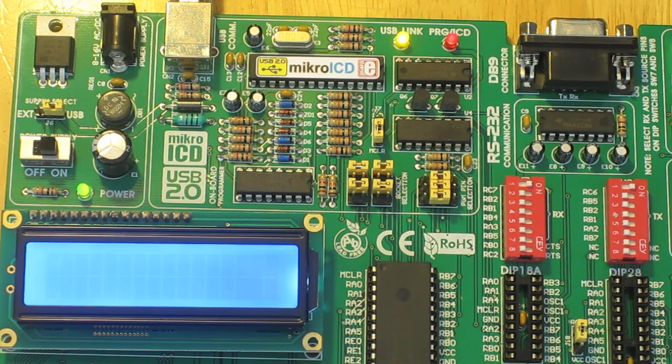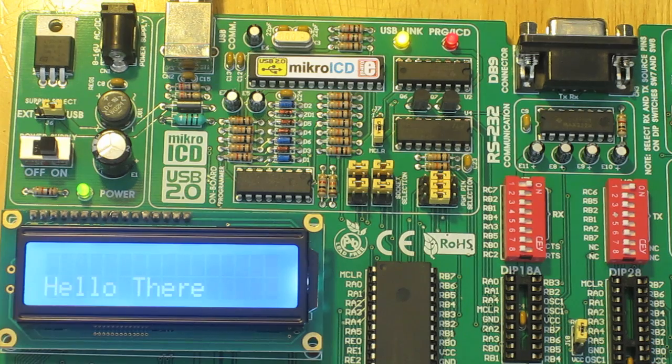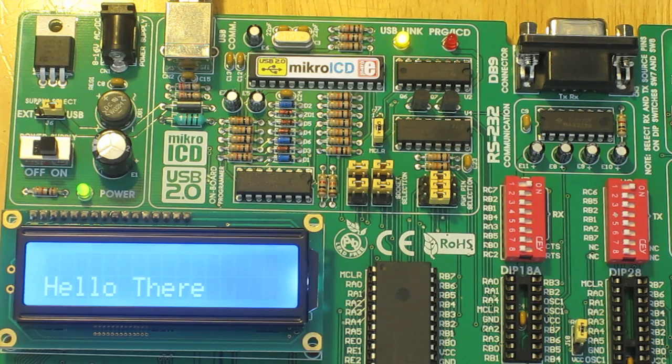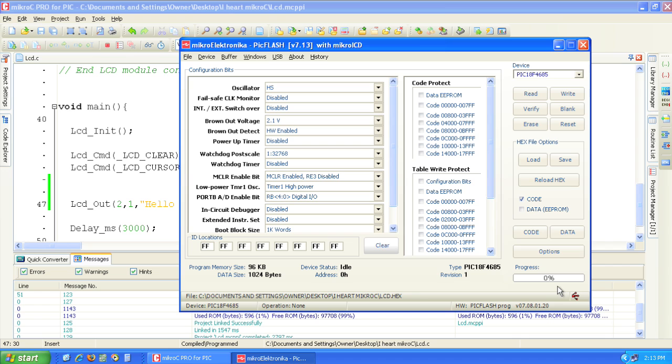Once the code is finished downloading the text hello there should appear on the LCD. Now let's change the text. Close the PIC flash window.